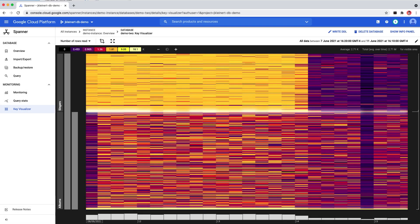In the description below the video, you'll find links to the Key Visualizer documentation. Key Visualizer is now available for all Spanner databases, so start exploring!